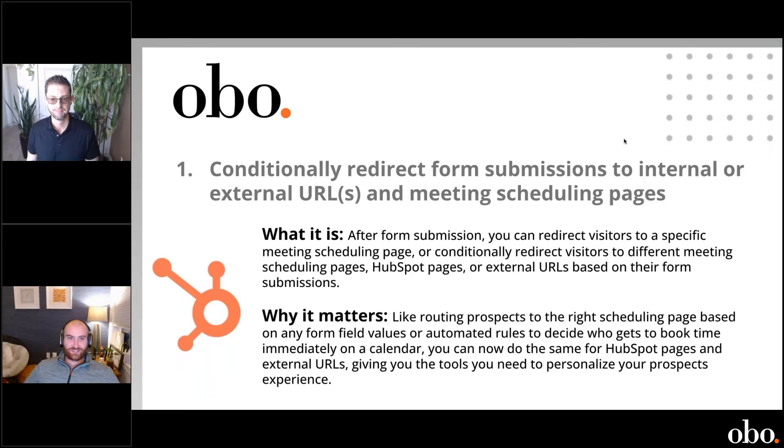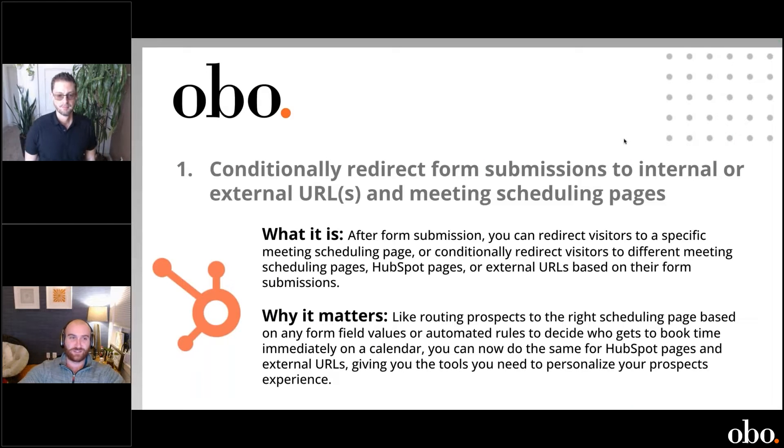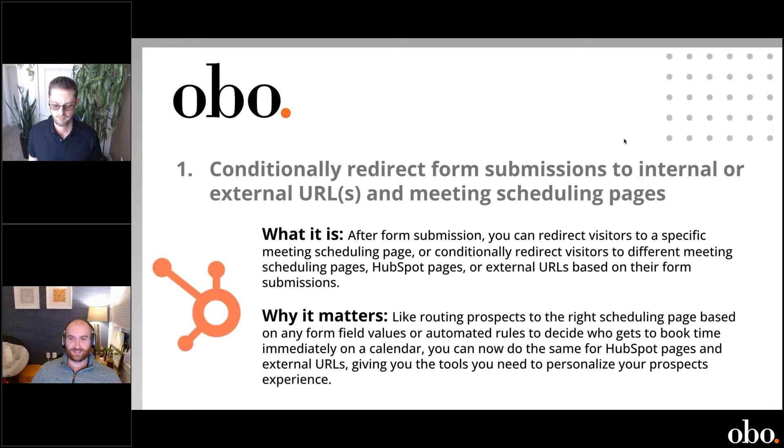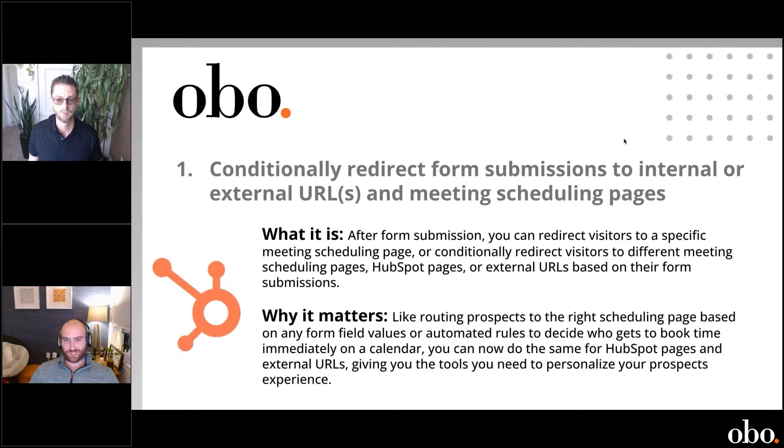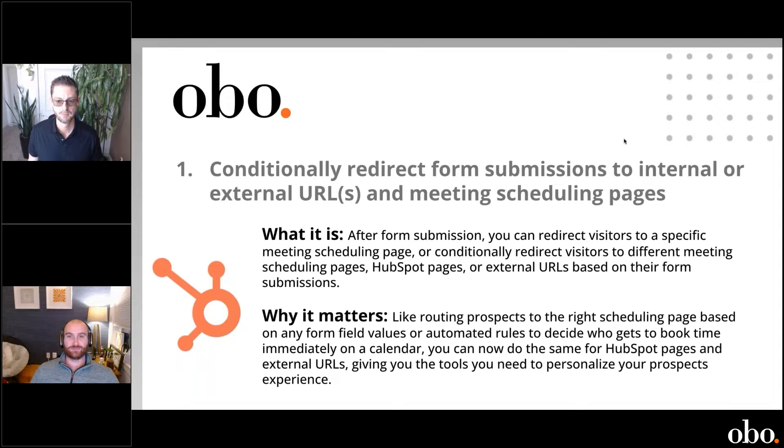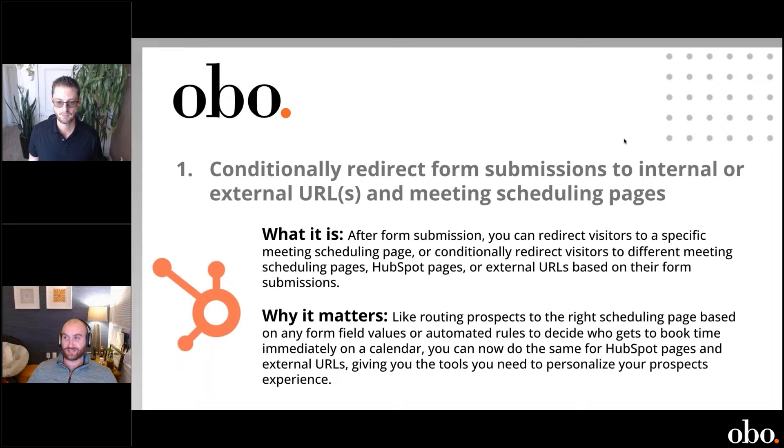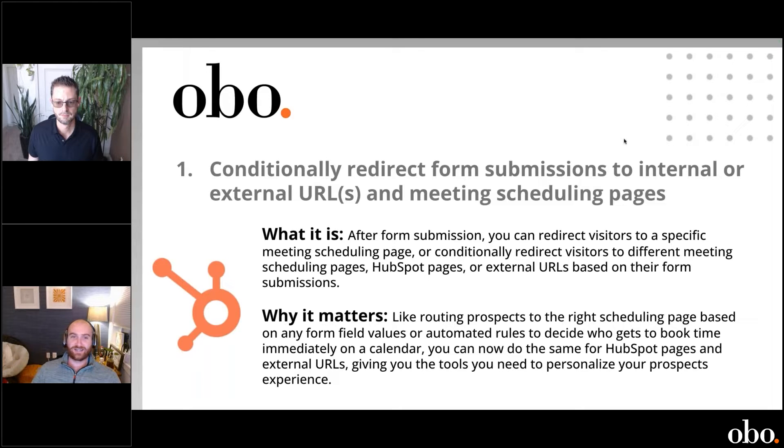The first one I'm going to touch on is the ability to conditionally redirect form submissions. This is a new functionality. You were able to redirect to meeting scheduling pages as of last year. They've now added internal and external URLs as options here.